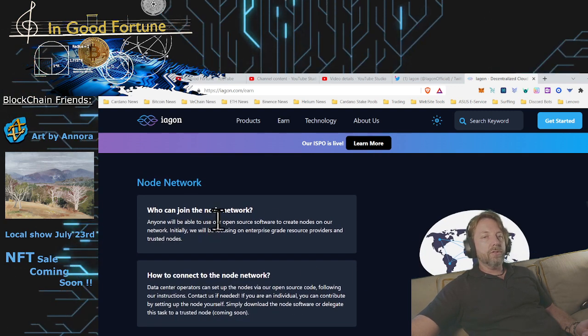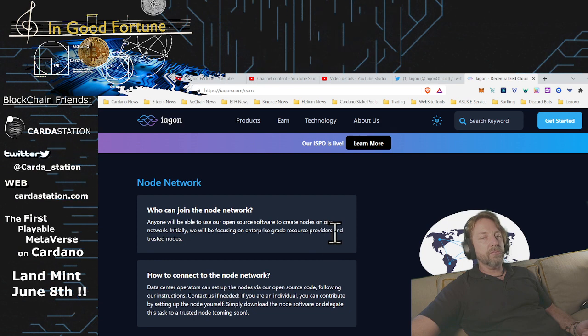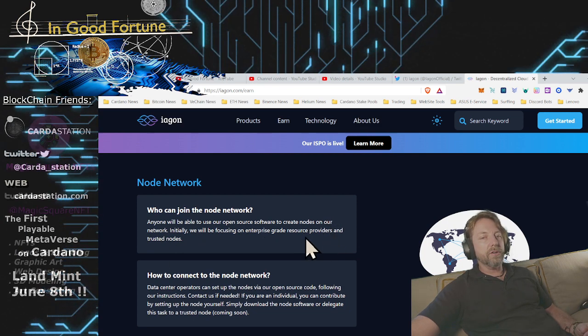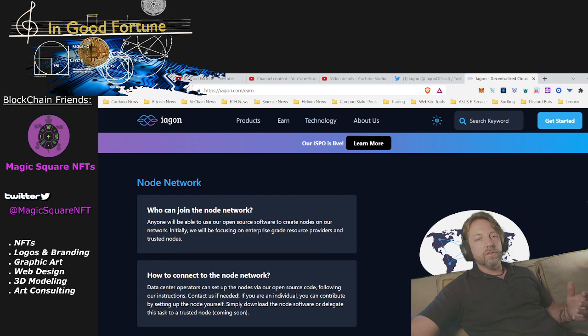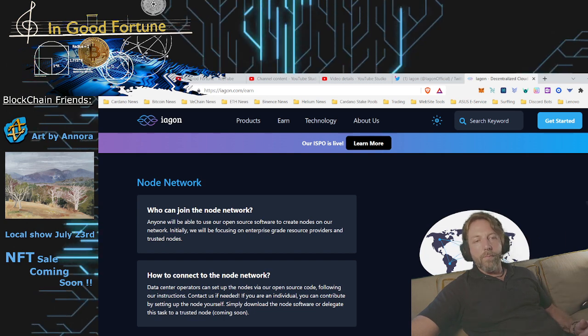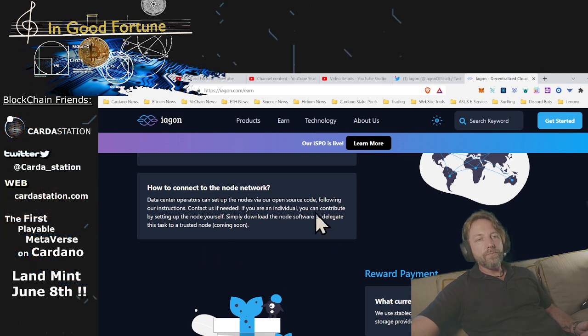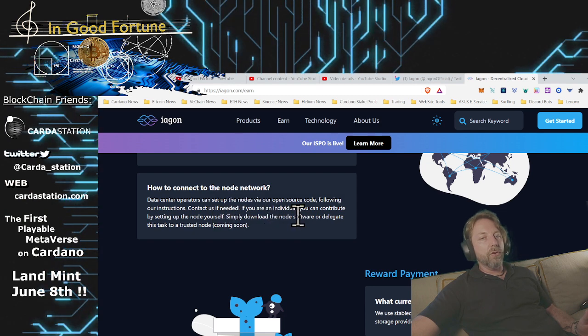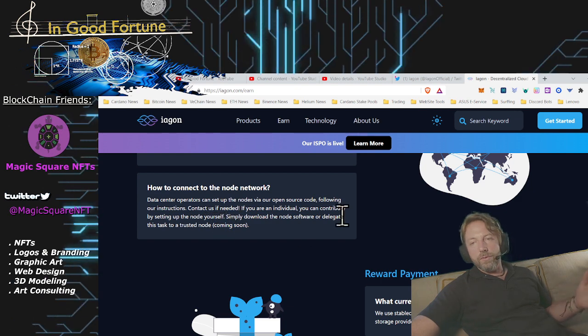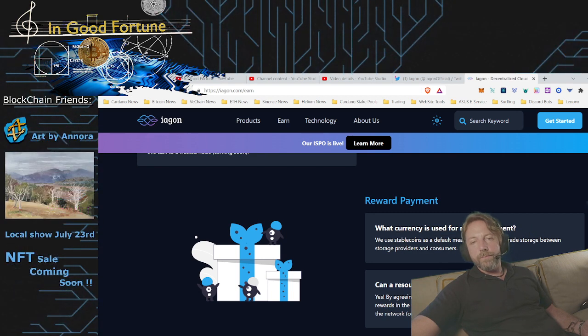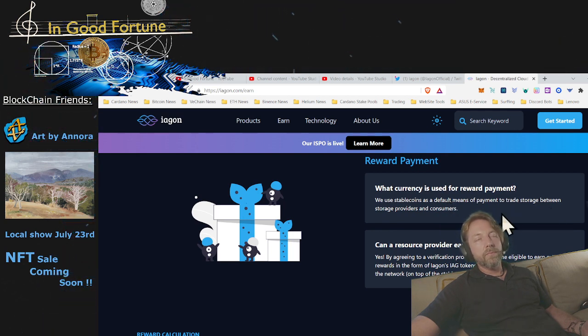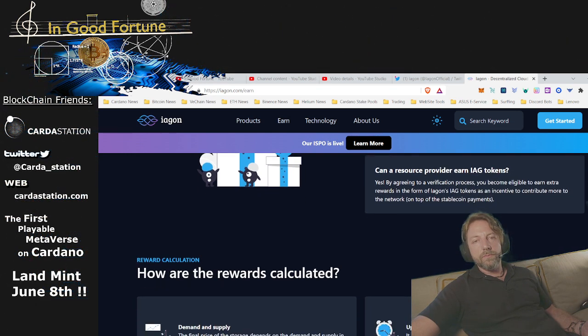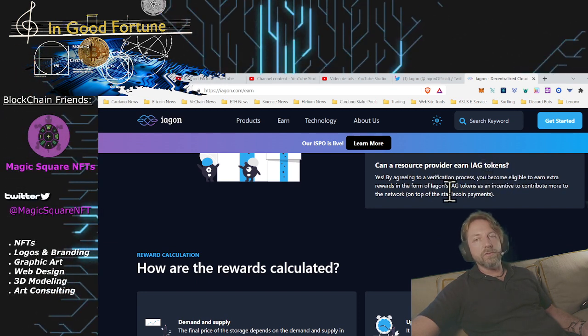Who can join the node network? Anyone will be able to use our open source software to create nodes on our network. Initially, we will be focusing on enterprise grade resource providers and trusted nodes. So to get up and running, they're going to do resource grade providers and trusted nodes. But eventually you're going to be able to onboard on this system and provide storage. How will we connect to the node? Data center operators can set up a node by our open source code following the instructions, contact us if needed. Rewards and payment: what currency is used for reward payments. We use stablecoins as a default means of payment to trade storage between storage providers and consumers. You can also receive the IAG token, which is their native token.